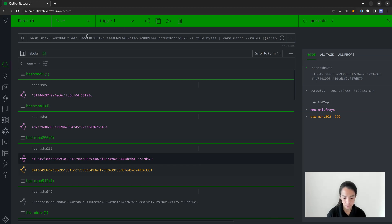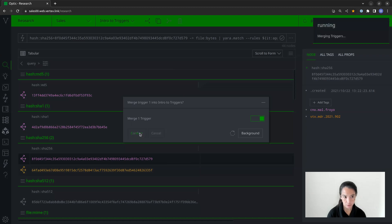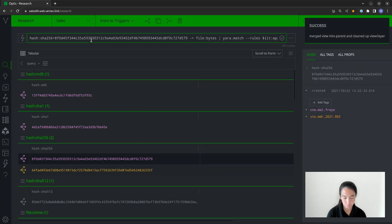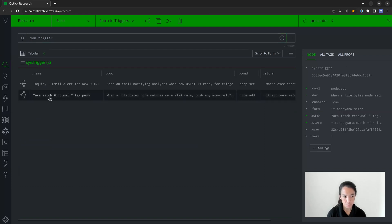Since we tested it in that scratch space view, I can go ahead and merge this down, confirm that I'd also like to merge the trigger, and confirm. Then when I look at the syn:trigger nodes, I can see it was added — so I now have two triggers within my current view.